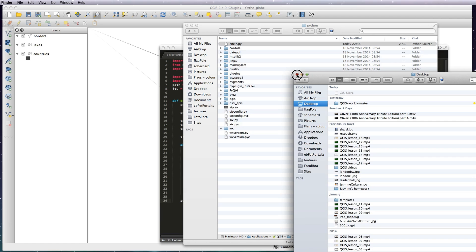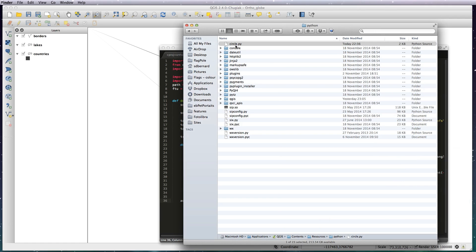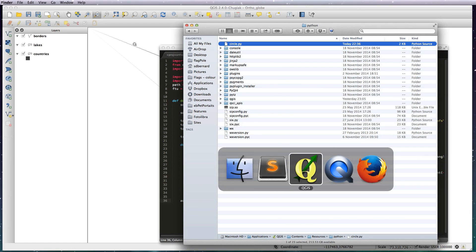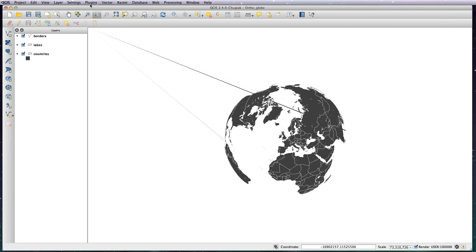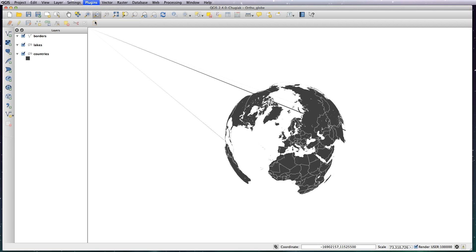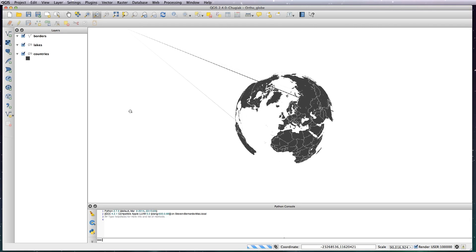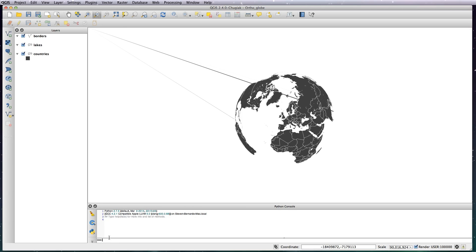OK, back to QGIS. Go to Plugins, Python Console, and in this text field here where it's got the arrows, type in 'import circle'.